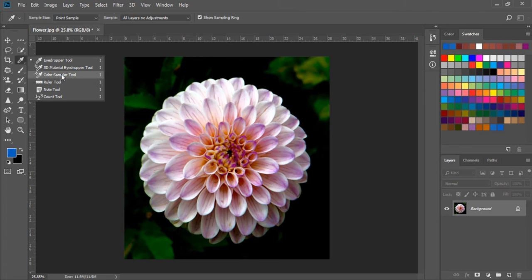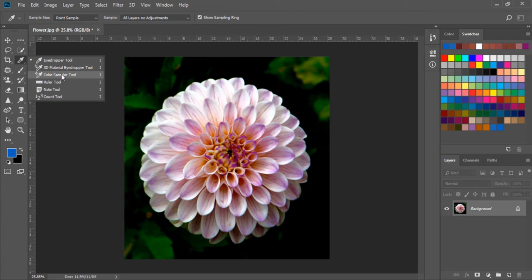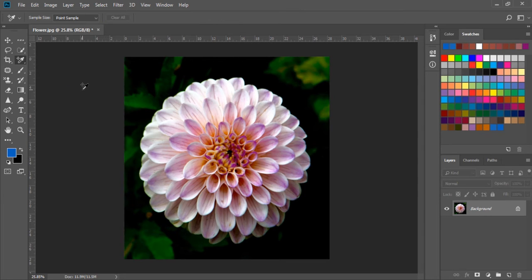Now let's just see how the Color Sampler tool works. You can also select this color by pressing Shift and I on the keyboard to use this tool.